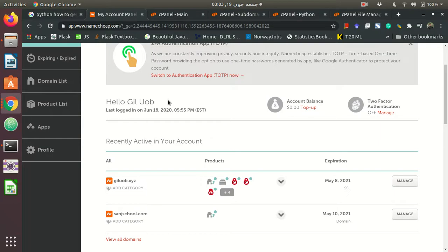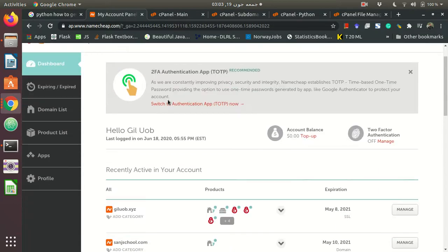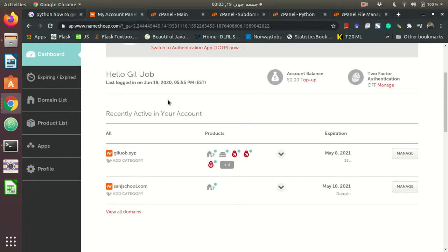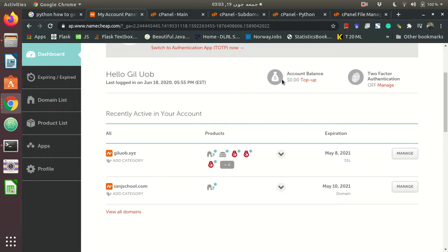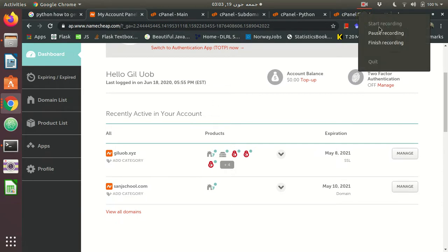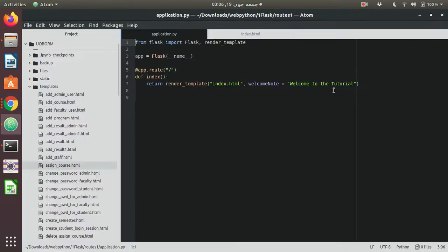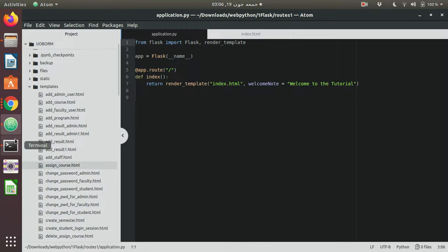So let's try to figure out how we can deploy a Flask app using cPanel. This is a very simple Flask app that is running. It has only one route, index, and there is one render HTML page.